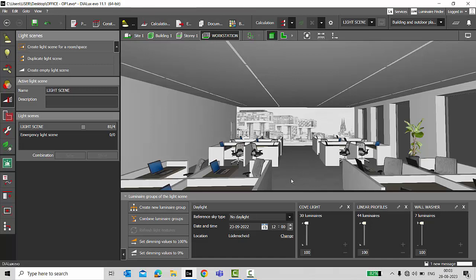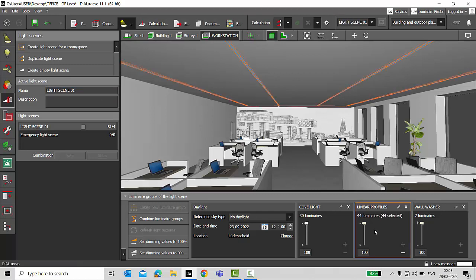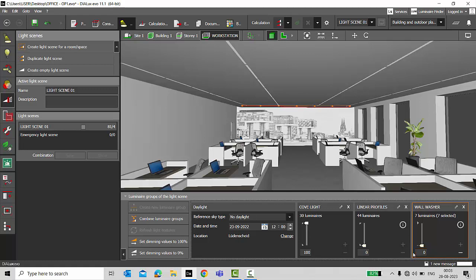Now let's make different types of light scenes. This is my Light Scene 1 — I will name it as 'Light Scene 01'. In this scene I'll just keep the cove lighting on and turn off the linear profiles and wall washers. I'm setting linear profiles to zero — zero means turned off — and wall washers to zero, turned off. So in Light Scene 01 I'm just keeping the cove light on. If you're keeping a group off, you can even delete the luminaire group, but I'm keeping it because it's easy to duplicate the light scene and adjust the brightness level.